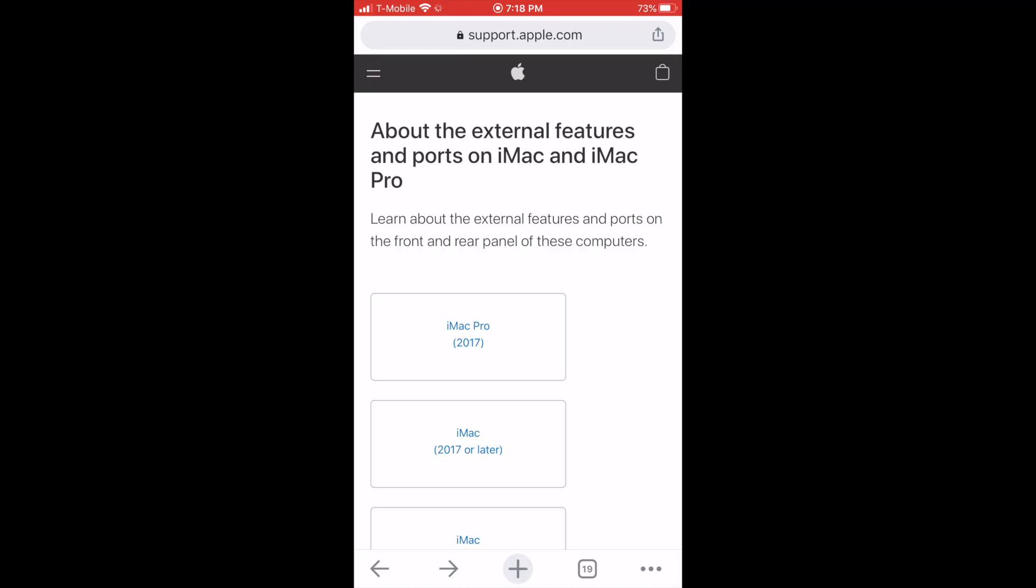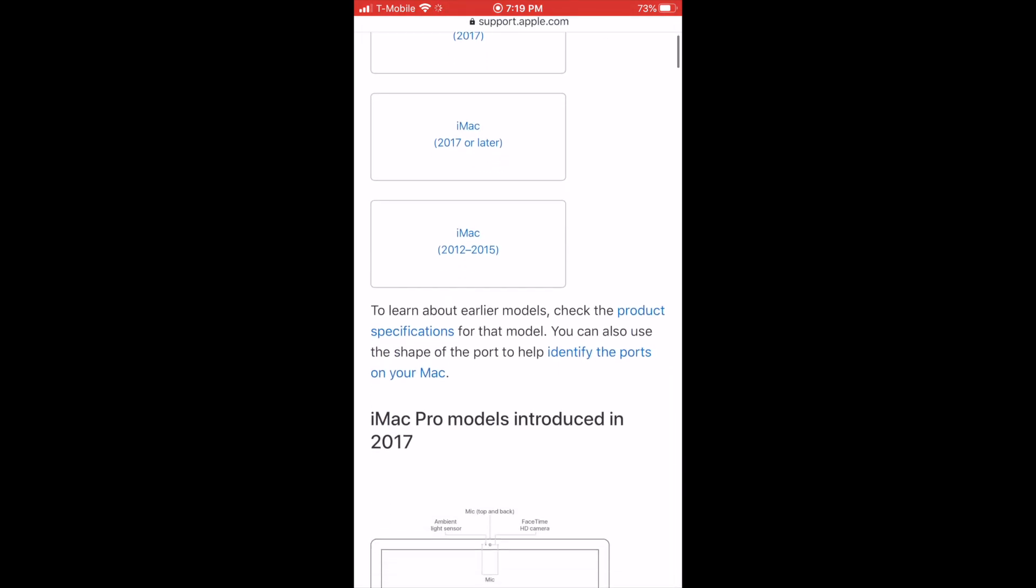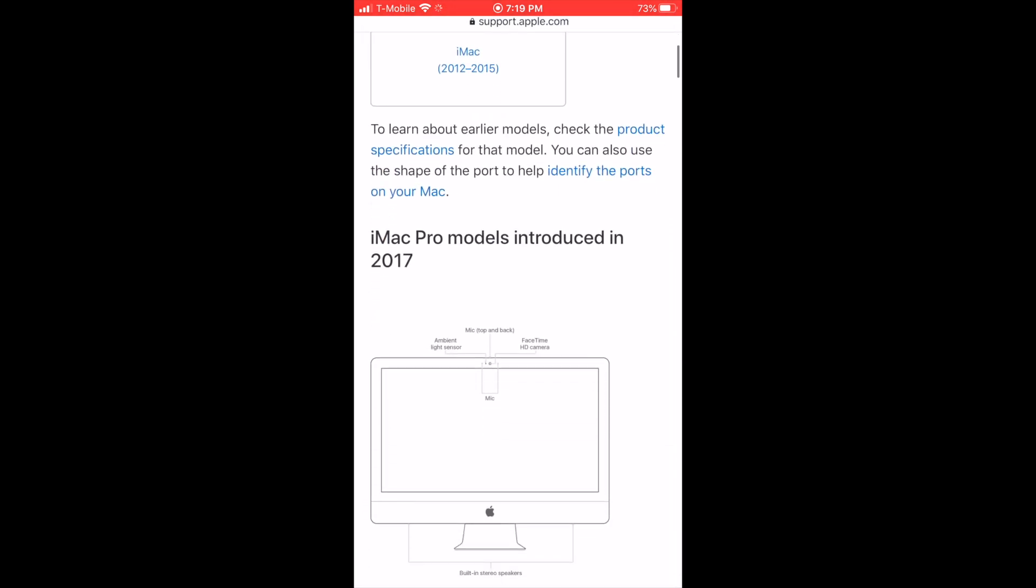So if that weren't confusing enough I was finally able to confirm their microphone location on the official Apple website under Apple support.